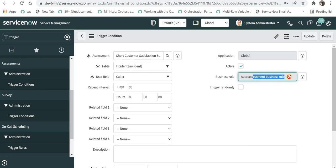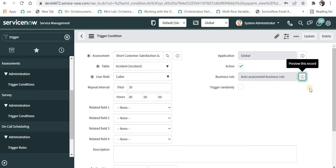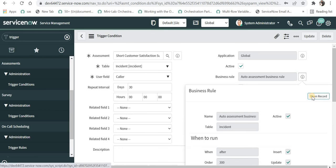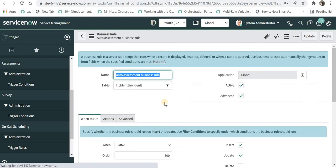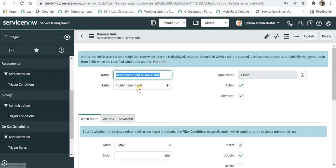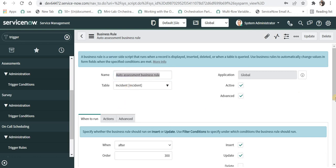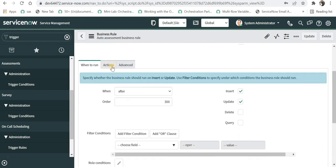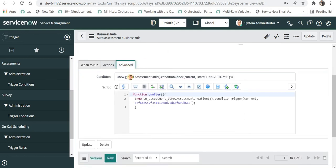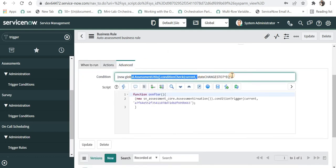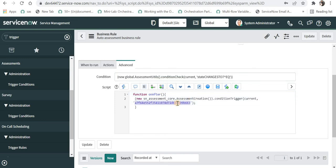And this is out of the box. If we click here we will be able to go and see that business rule which has been automatically created by ServiceNow. I'll click on open record and now we can see a new business rule has been created automatically on the incident table. It says after insert or after update and in the advanced tab it will automatically define conditions where the state changes to 7 or to closed, and here it is calling that particular assessment or survey.